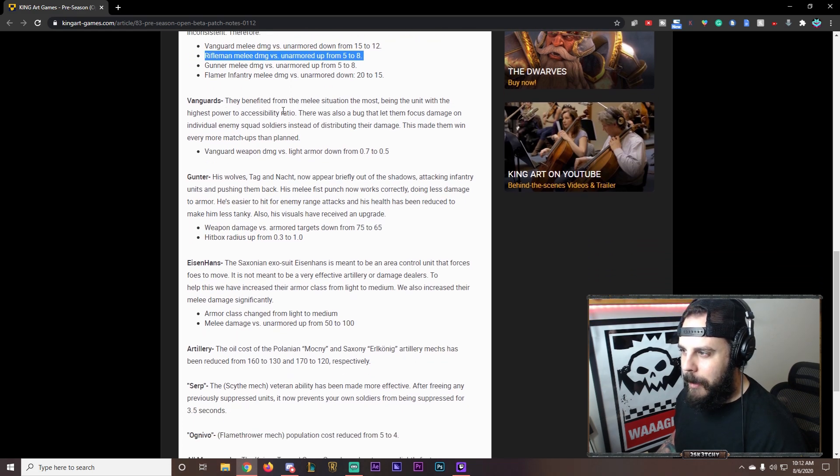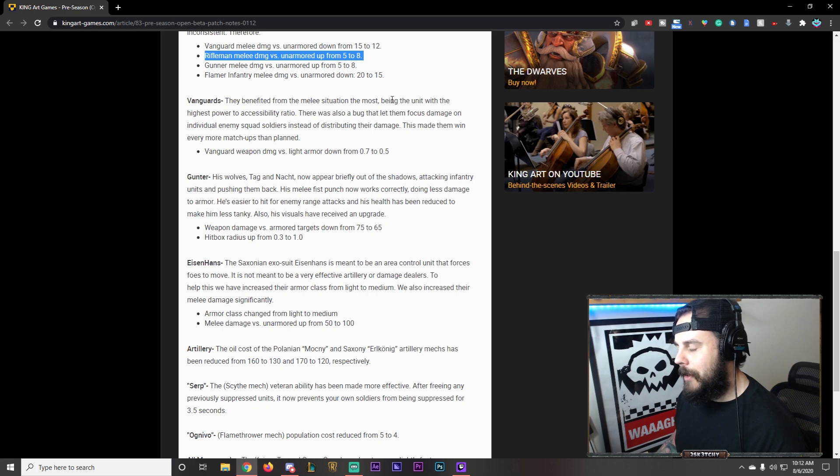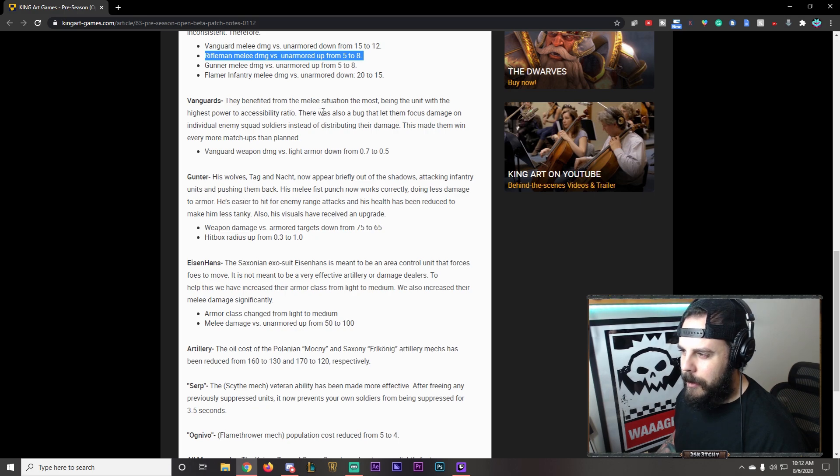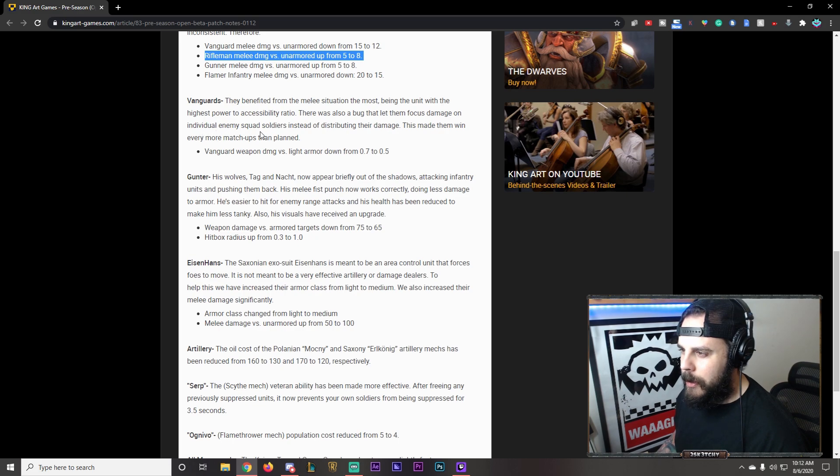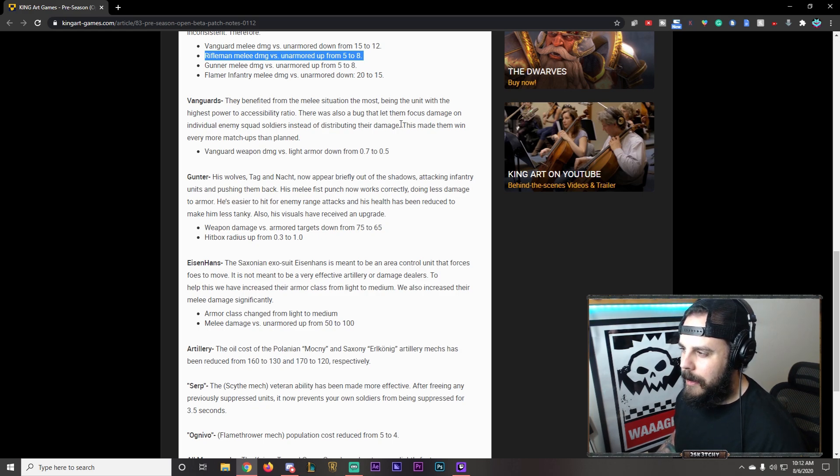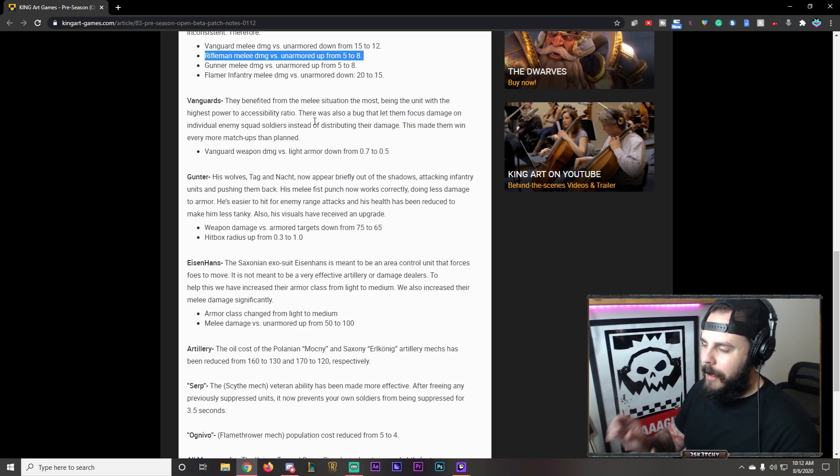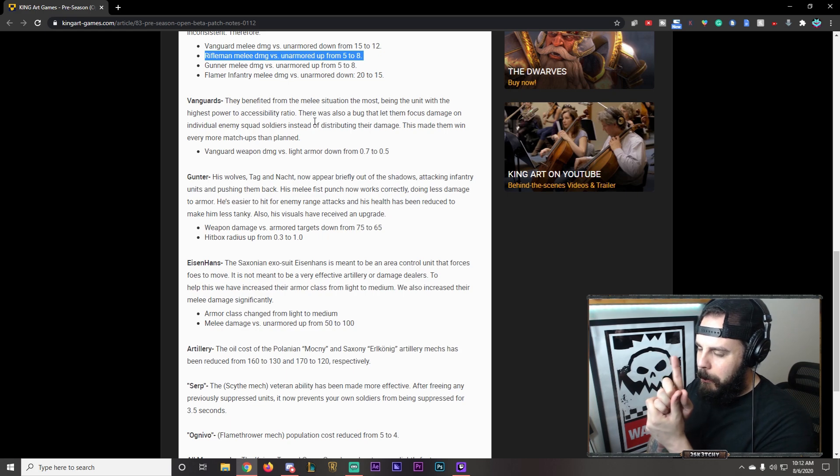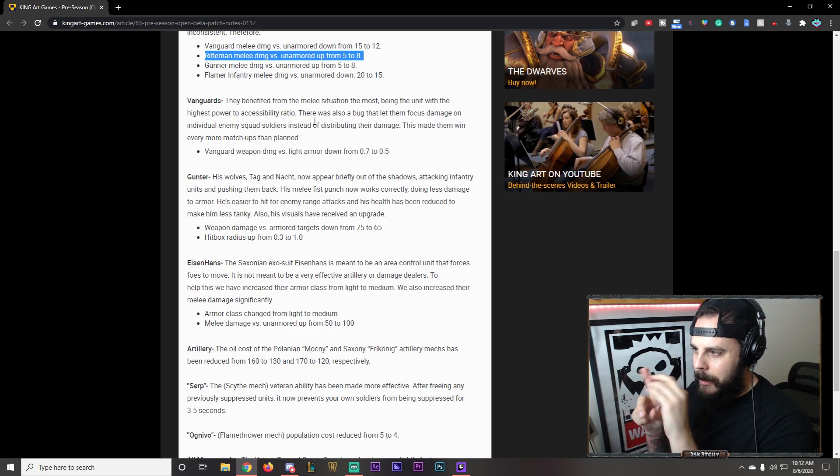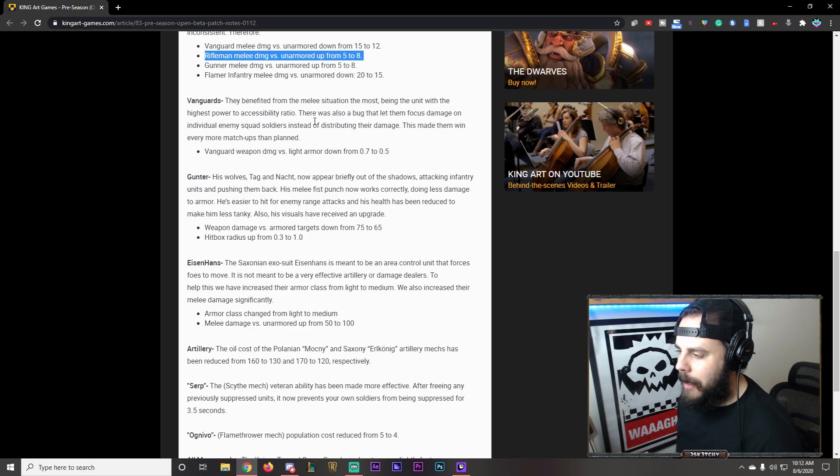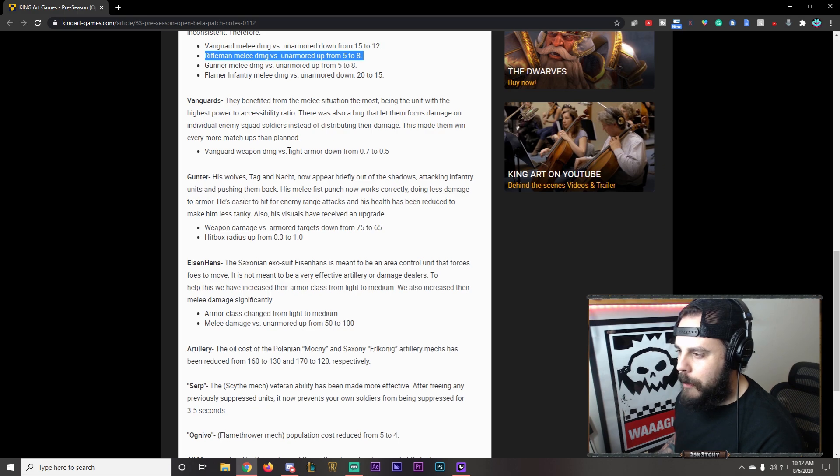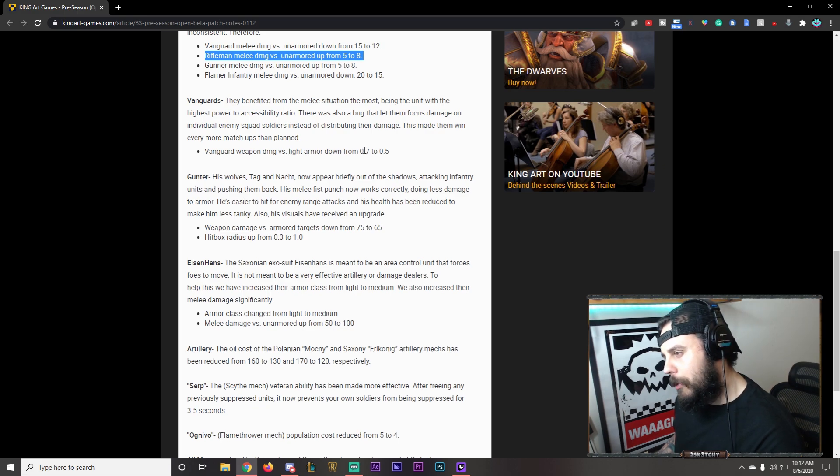Being the unit with the highest power. To accessibility ratio. They are also. There's what. There's also a bug. That let them focus damage on individual enemy squad soldiers. Instead of distributing their damage. This is me. Got it. Okay. So they would focus down on an individual model in your squad. Which would just drop them immediately. Five times. Obviously. Obviously. Because there's five models.